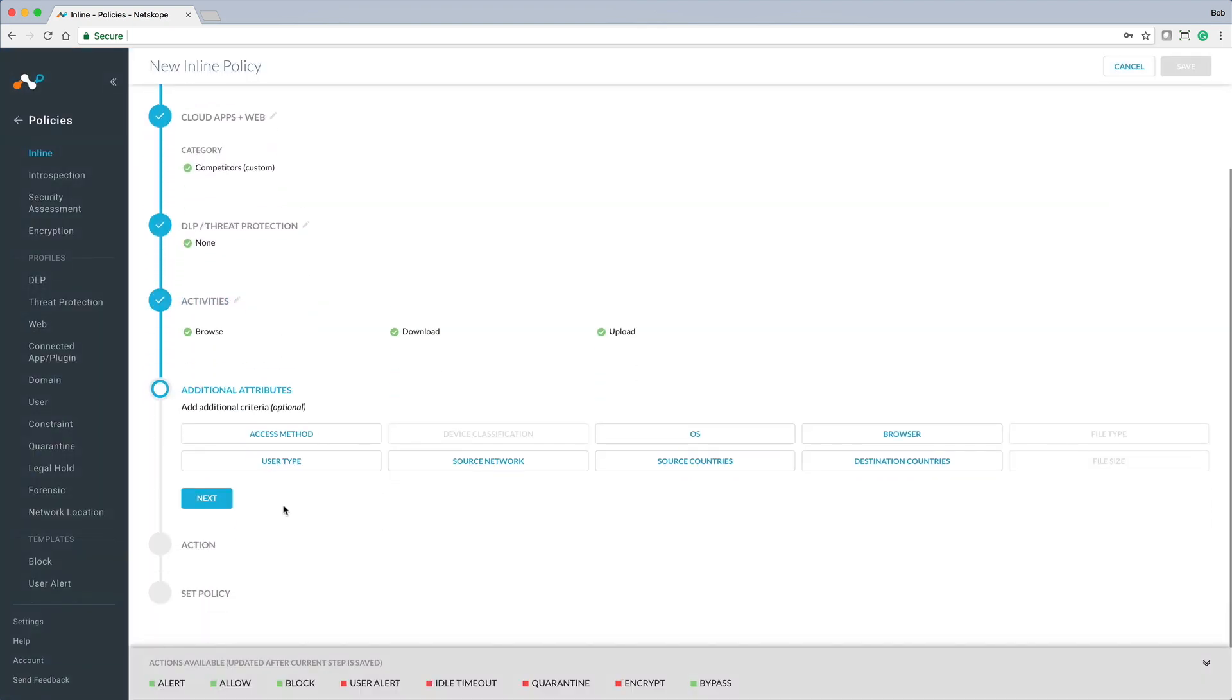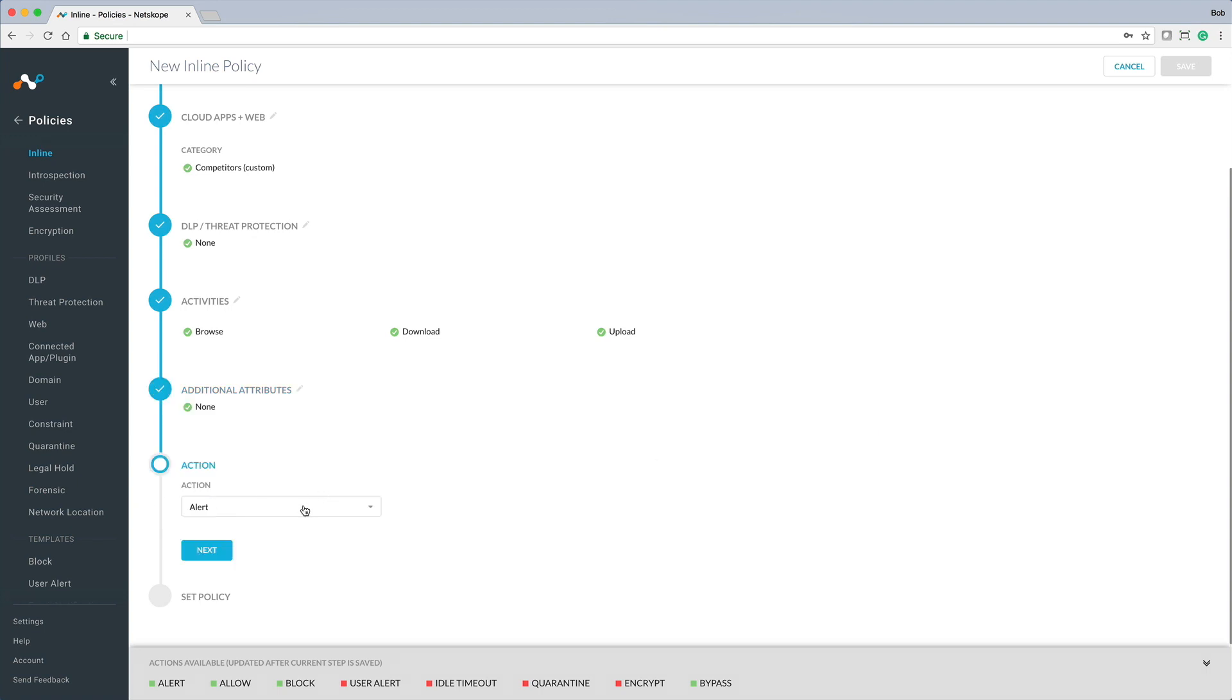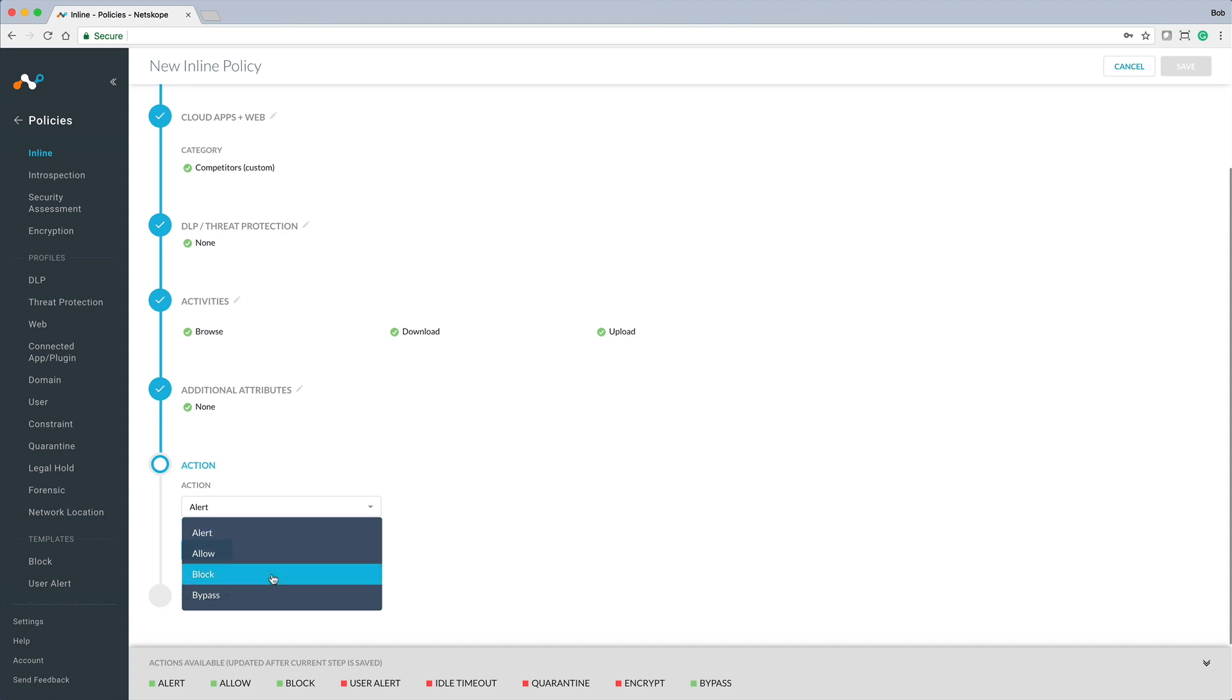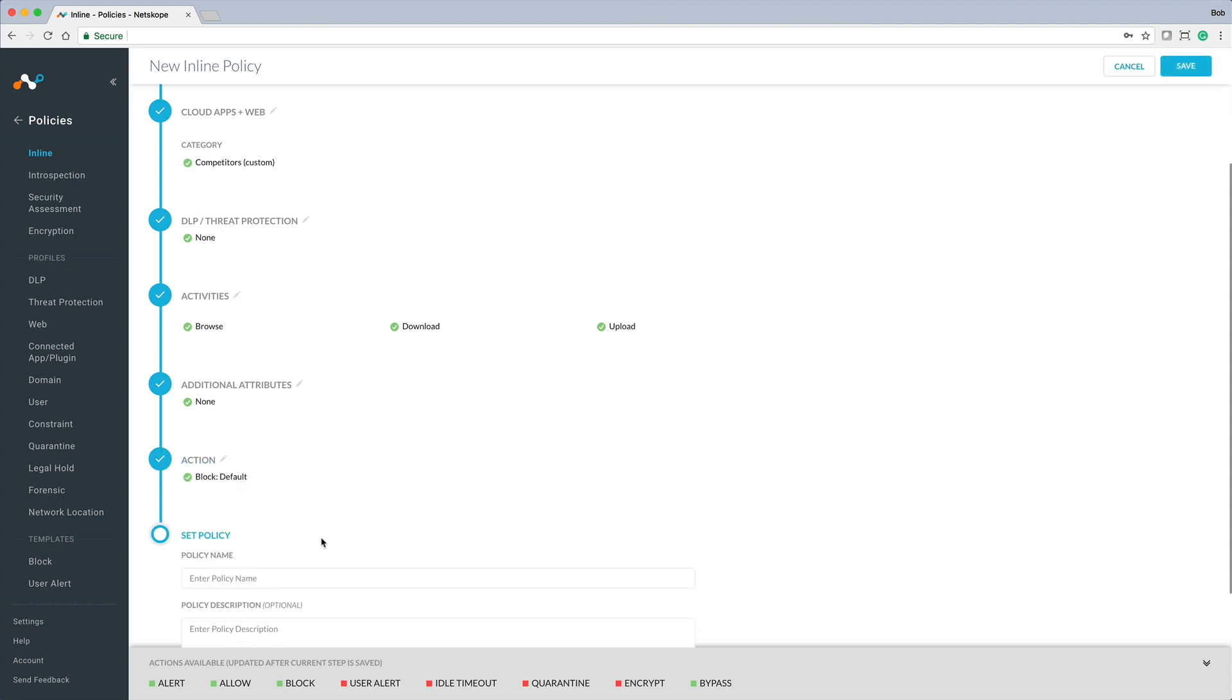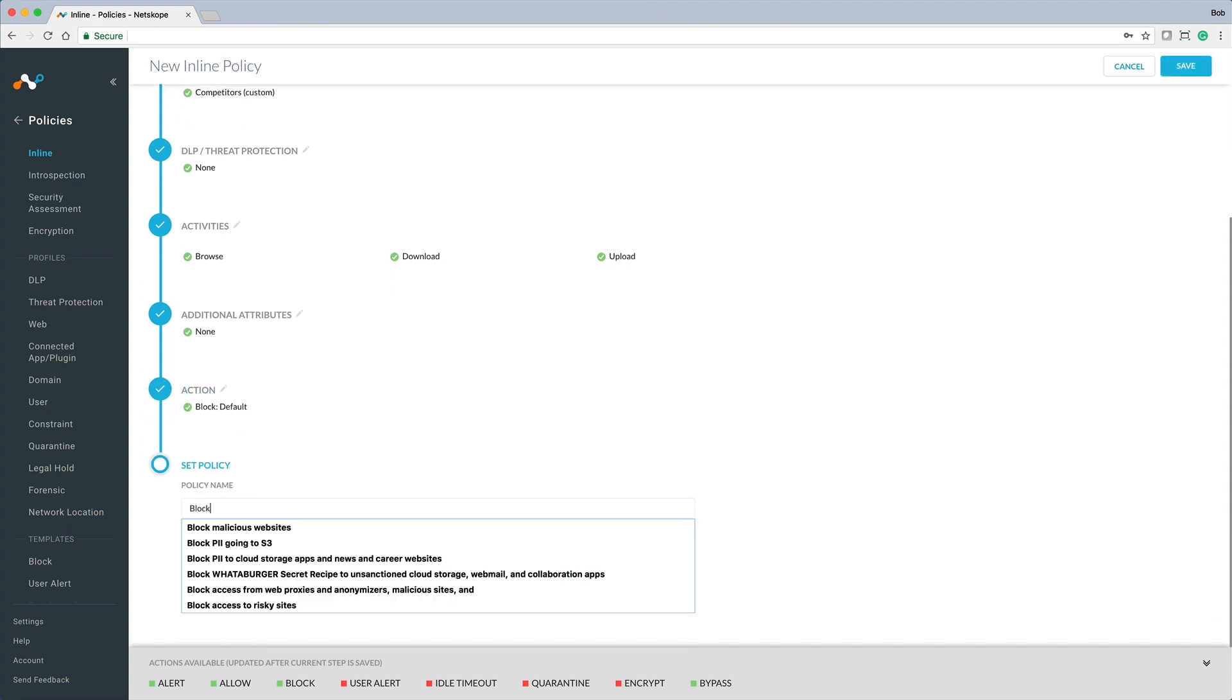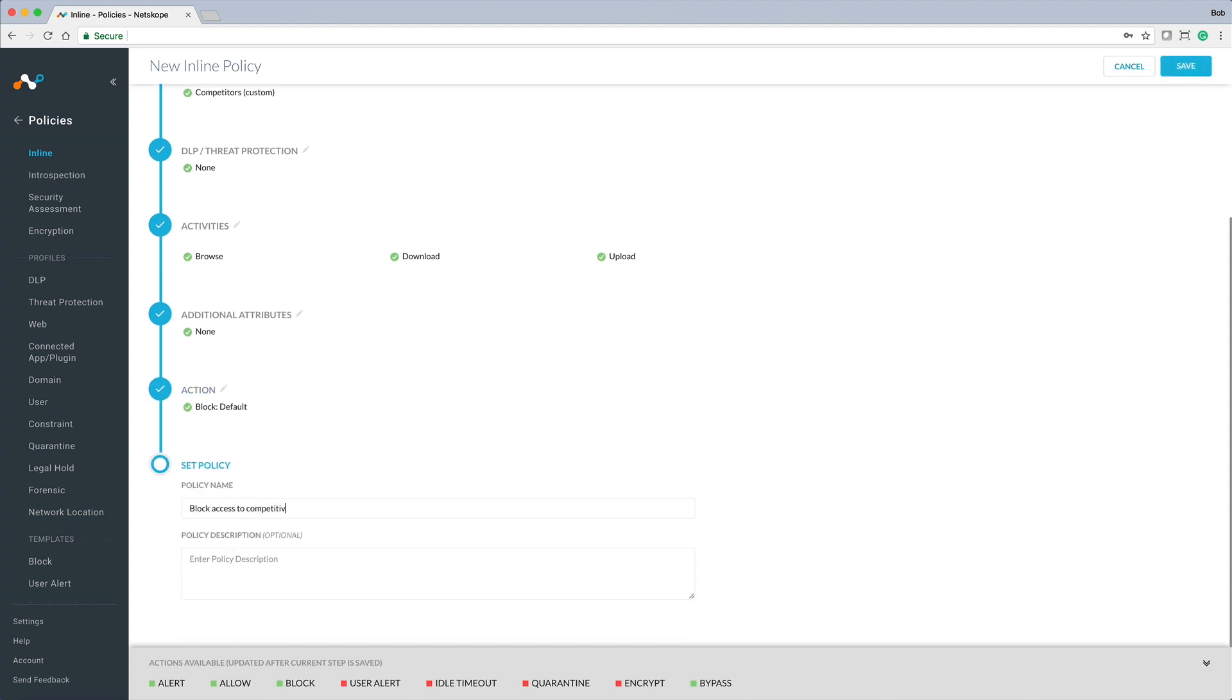The last setting before naming and applying our policy is set the action to take. We can simply alert the admin and make this an auditing exercise. But in this case, we want to block access and use a default template that we have in place to coach the user.